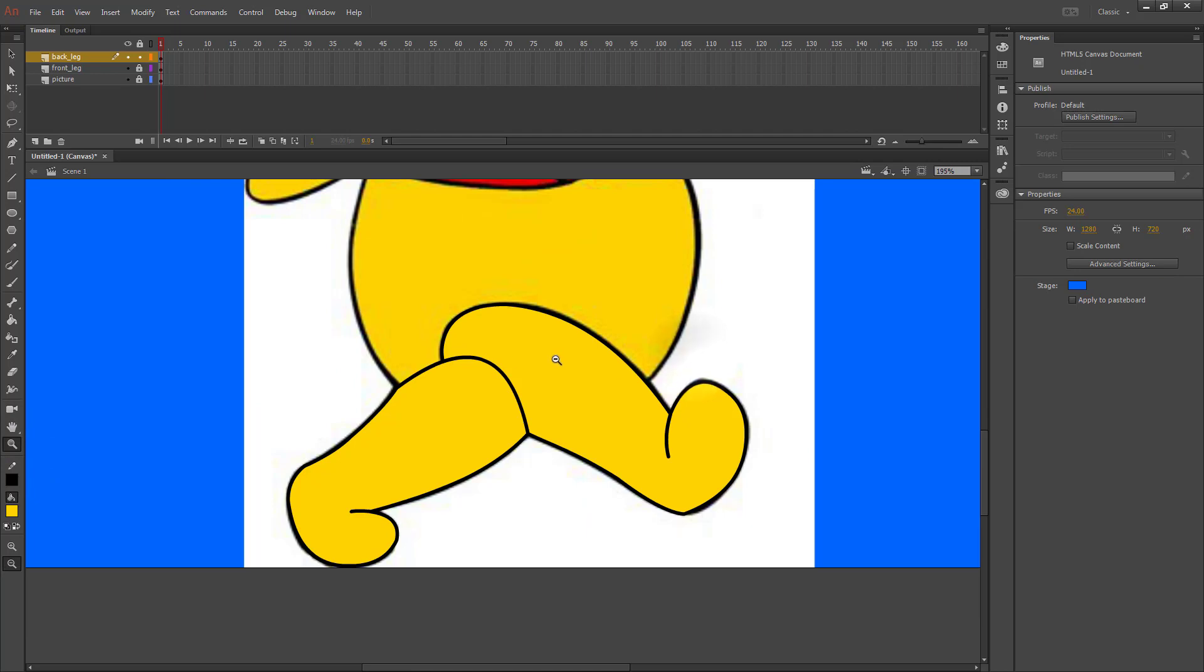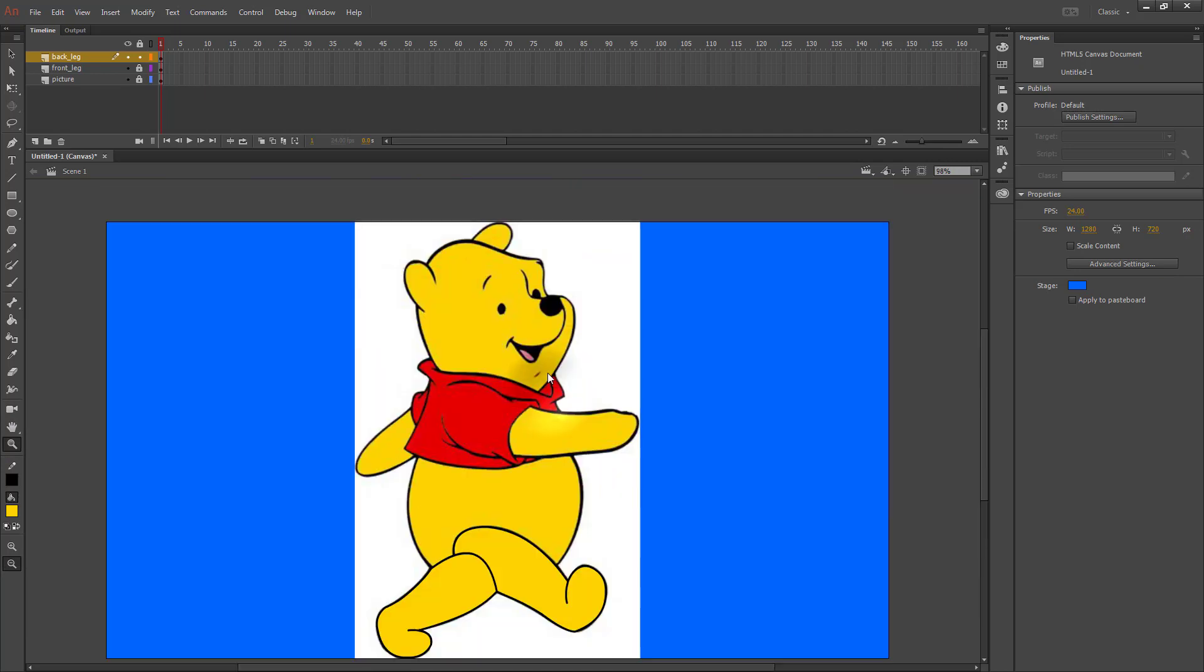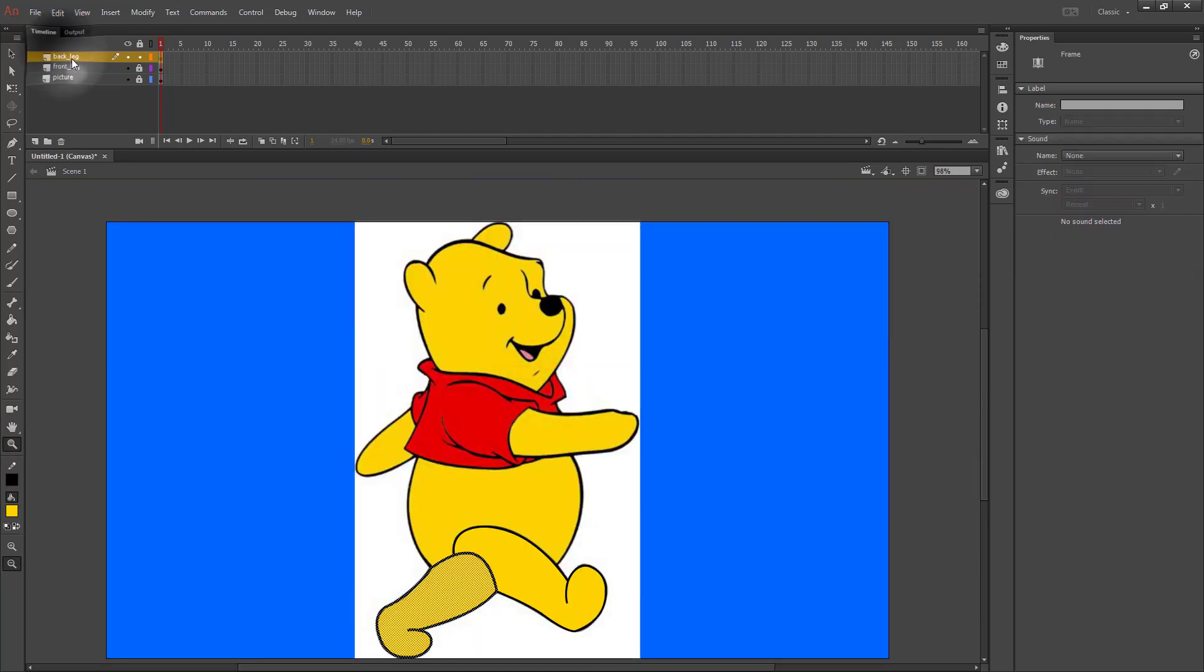Then if we zoom back out, we'll see that our legs look a little funny. Since our back leg is behind our front leg, we should move it below it on the order.